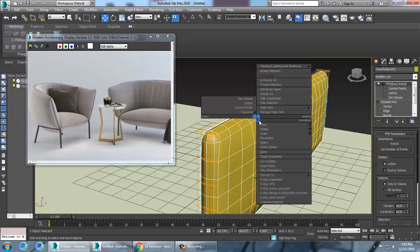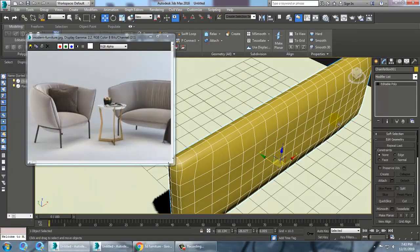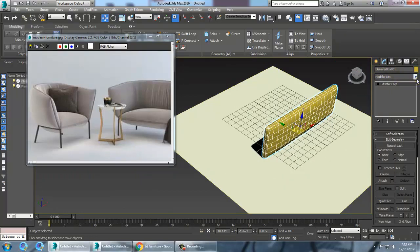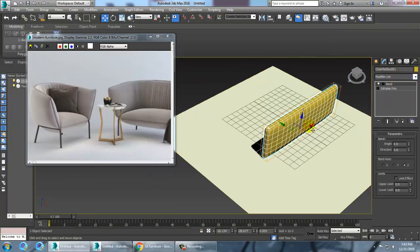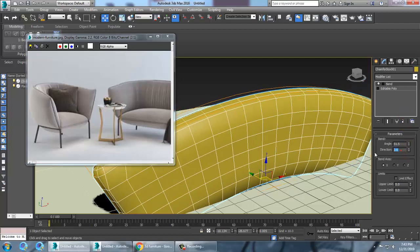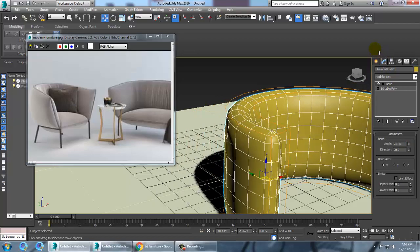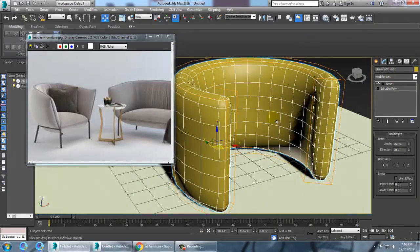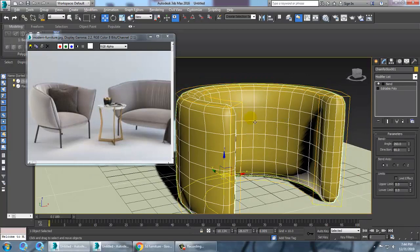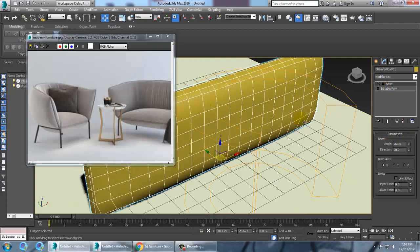Now if you want to convert to editable poly again, you can just do that. You have a modifier called bend. Let's take a bend modifier and bend this stuff. Before bending, I'm going to turn off or delete this modifier.